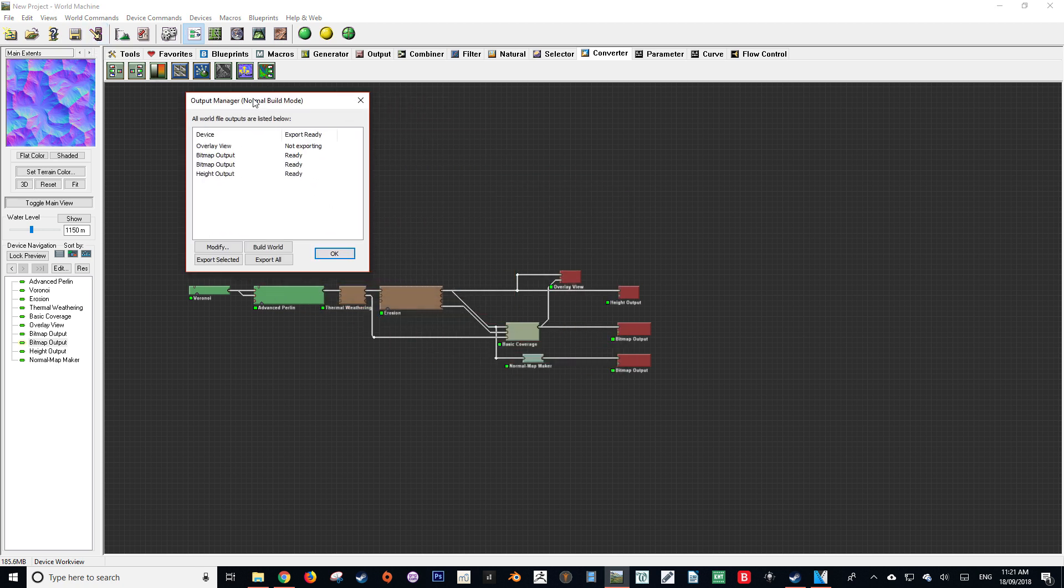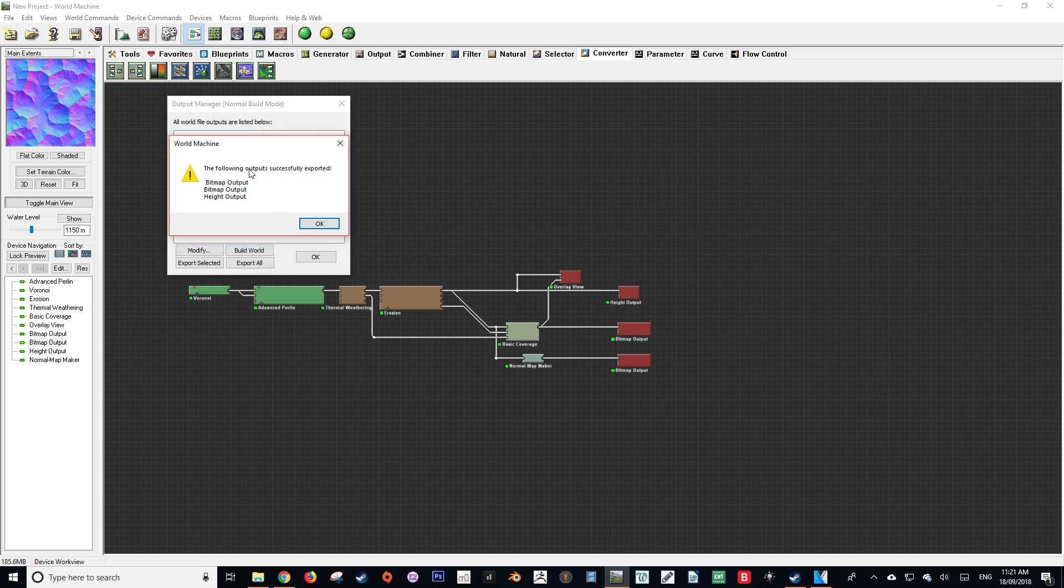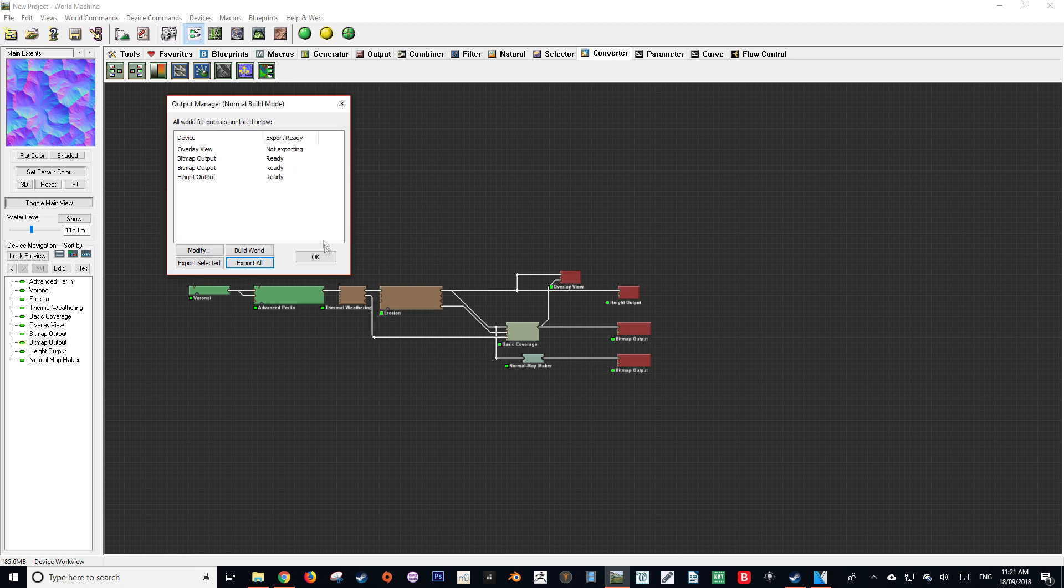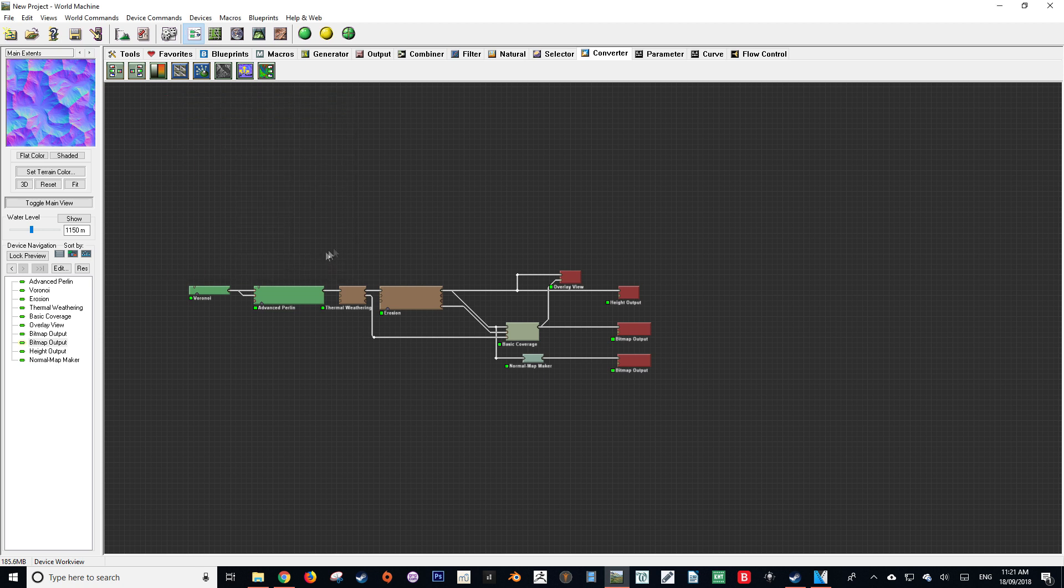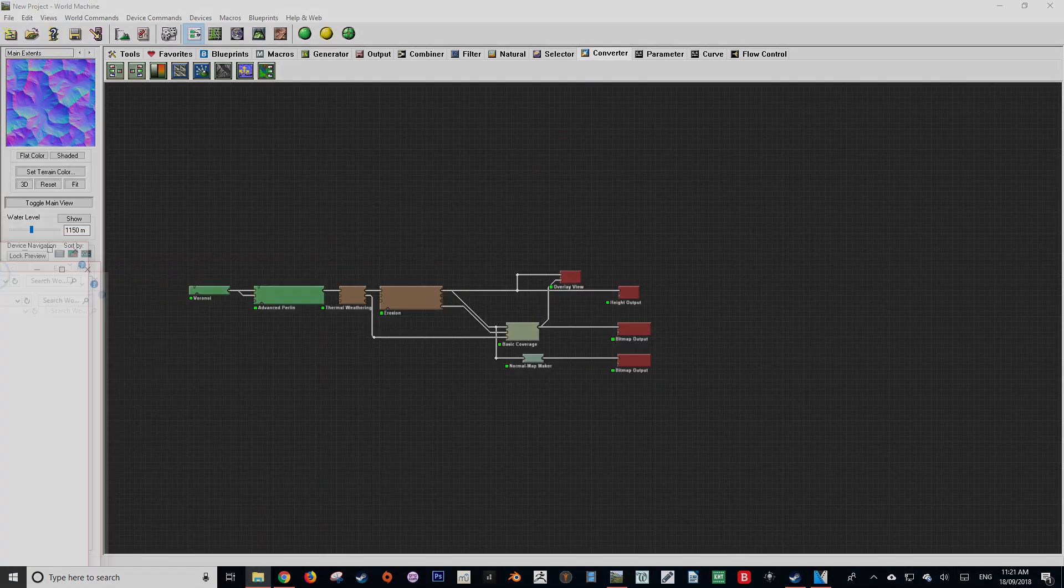As you can see we have three nodes that are going to be exported and are ready to export: our two bitmap and our height output. We can now press export all and we should get a message saying that the following outputs were successfully created. We can check that by just going to our file and there they are, all three of them. Now we're going to want to open Blender.